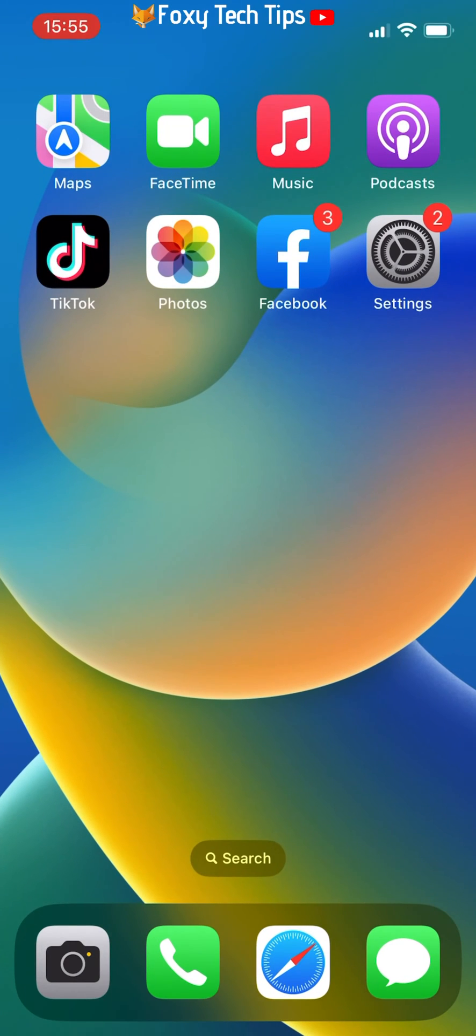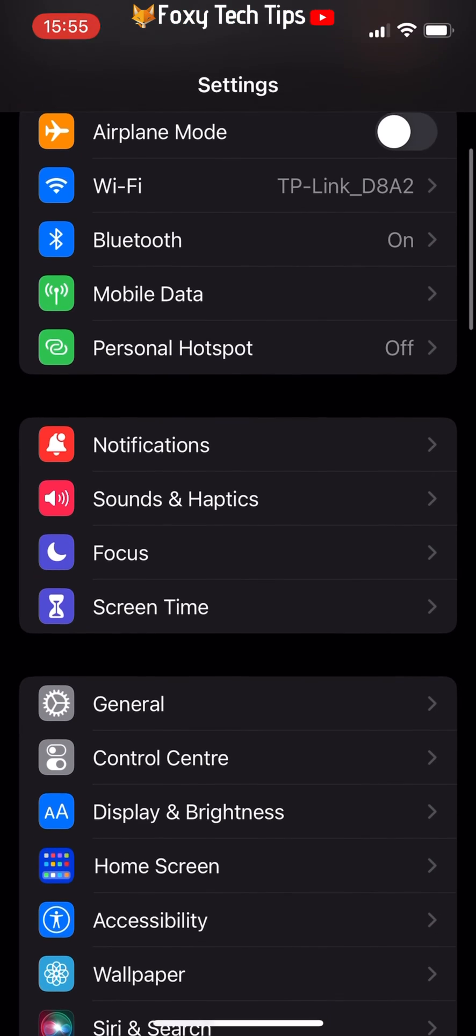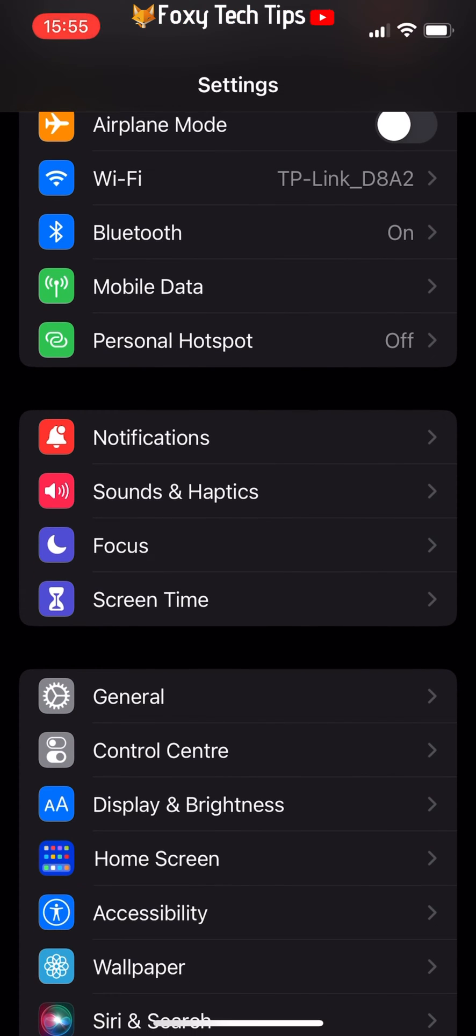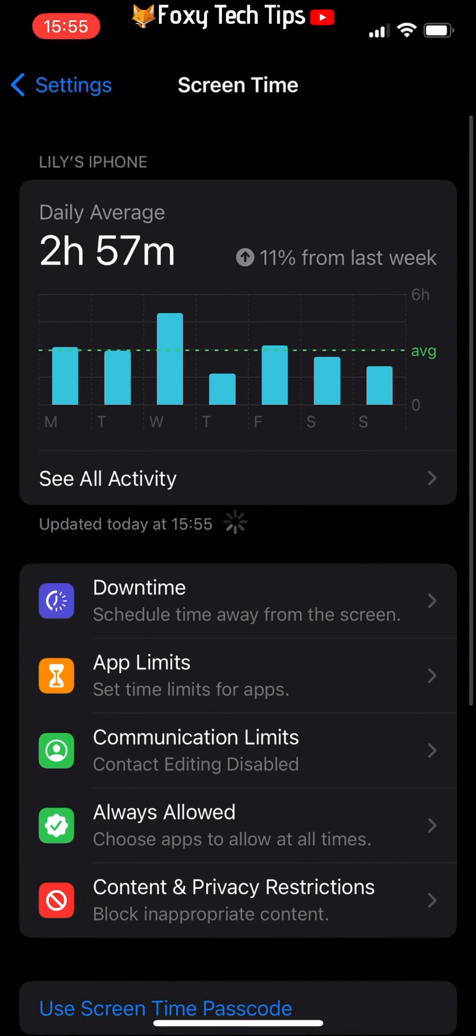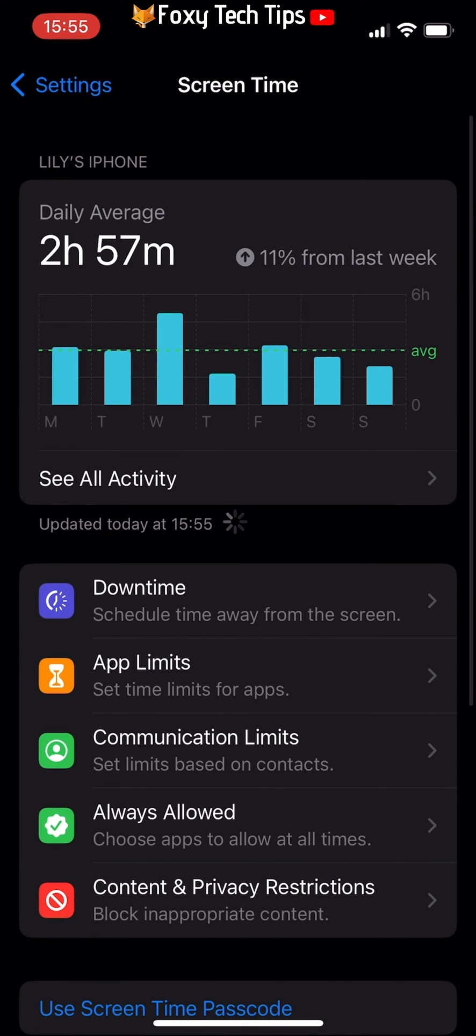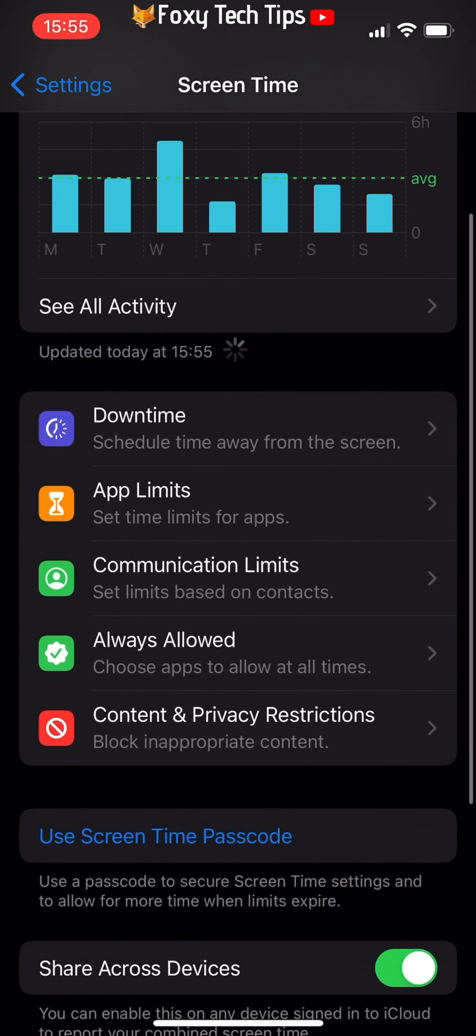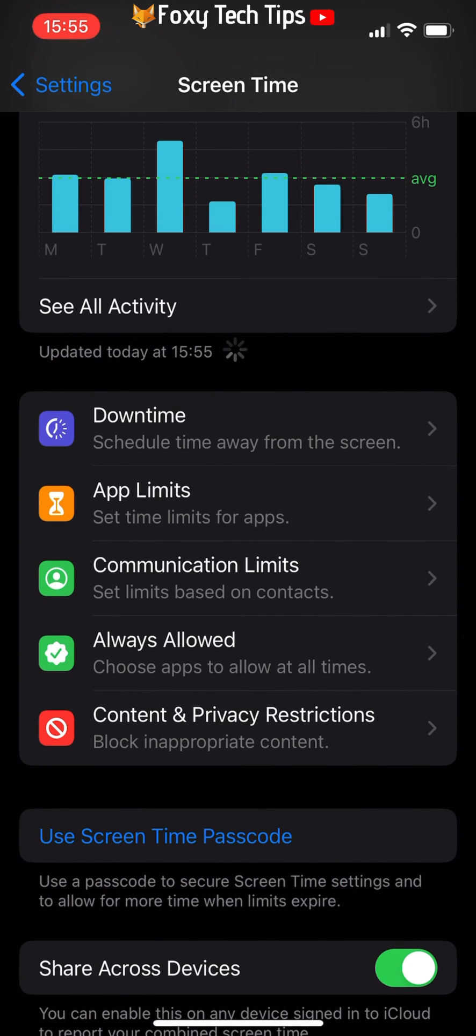So open Settings and tap on Screen Time. Then choose Content and Privacy Restrictions.